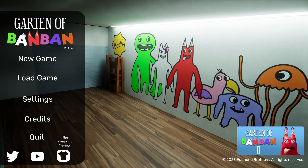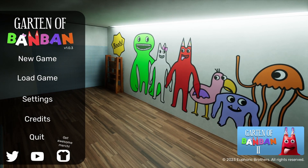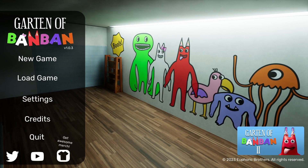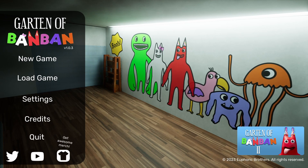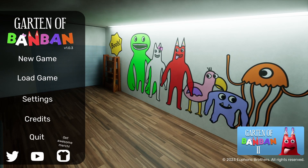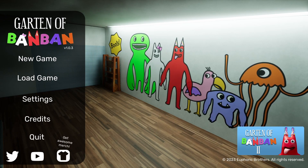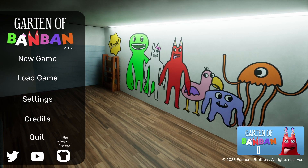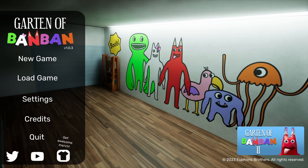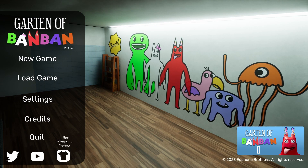Hey everybody. In today's video I want to show you how to download Garton of Bon Bon. It's a game that just came out a couple days ago and it's been getting some popularity recently for how similar it is to Poppy's Playtime. So in this video I'm going to show you how to download it. It's pretty simple so let's just get started.